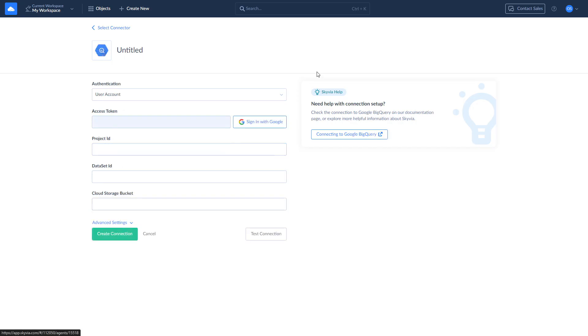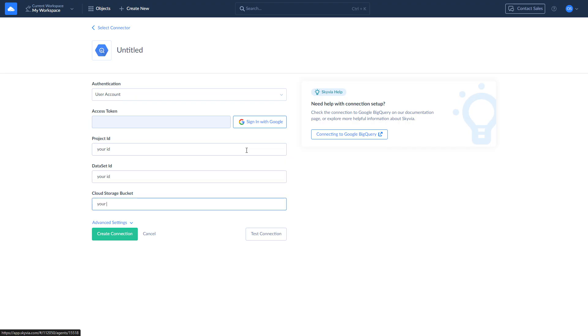To create a connection to BigQuery, log in with your Google account and enter your project ID, dataset ID, and a cloud storage bucket. Once the connections are ready, let's move to replication.